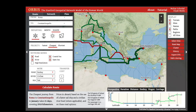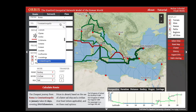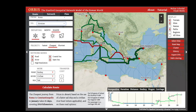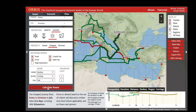Typically, these changes cluster around routes that involve sea travel along the Atlantic coast — whose availability depends on time of year — or routes that involve overland travel when comparing cheapest to fastest, such as from Rome to Sirmium. The cheapest route goes around the Italian peninsula, whereas the fastest route goes across it.